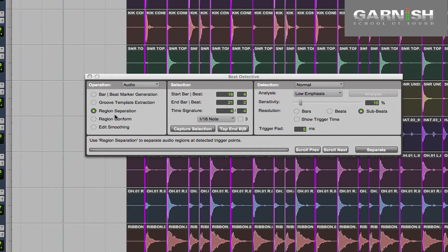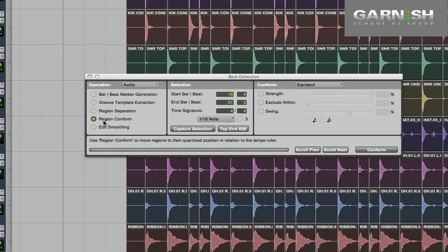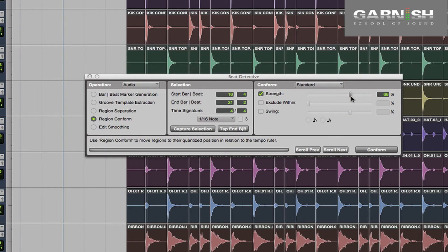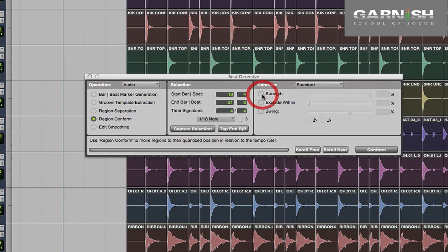That's called Region Conform — let's click on Region Conform. You can either keep it as a standard where everything goes exactly to the grid, or you can vary the strength of how far things are moved from zero to 100%. So if you want to retain some sort of human feel to the playing you can keep it at less than 100%. For this demonstration I'm just going to keep it exactly on the grid, so I don't need to have that checked. When I hit Conform, everything's just going to slide into the right place and all those regions are going to be on the grid.